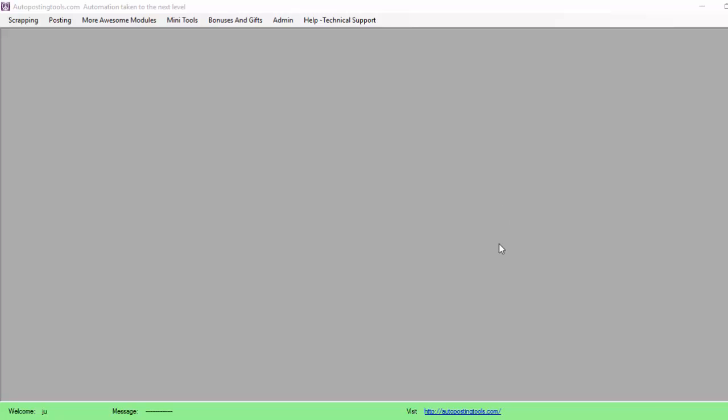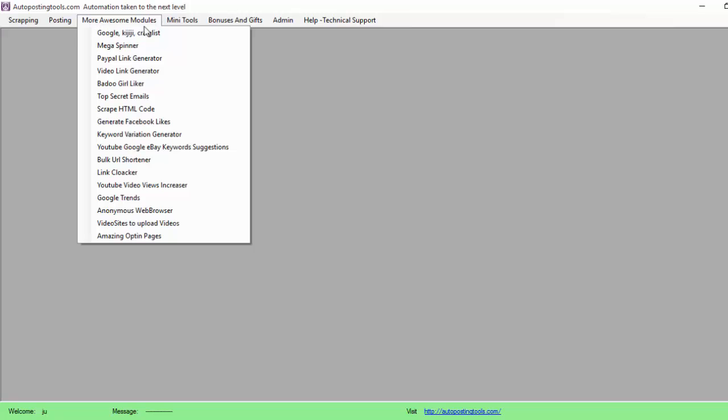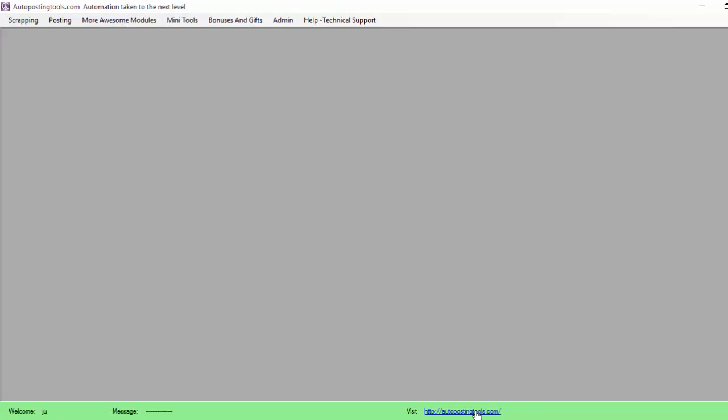In this case we have this tool called autopostingtools.com which contains many different modules. You can find it on autopostingtools.com. If you want to see what all the other modules are about, just visit autopostingtools.com and scroll through the videos to see the other different modules.